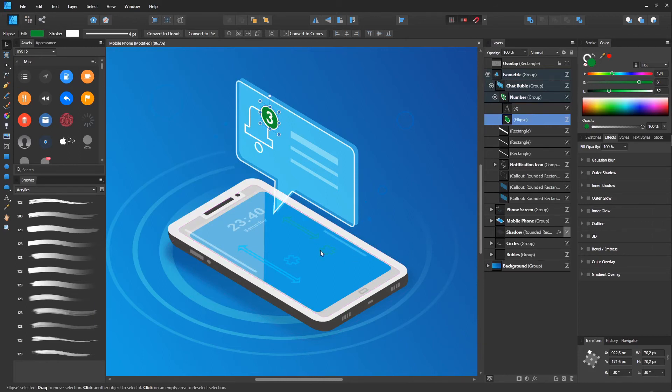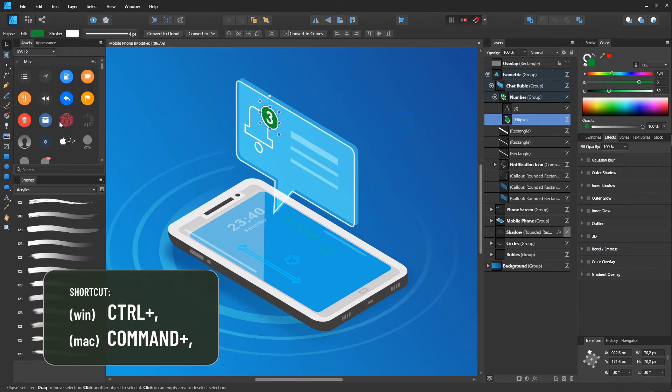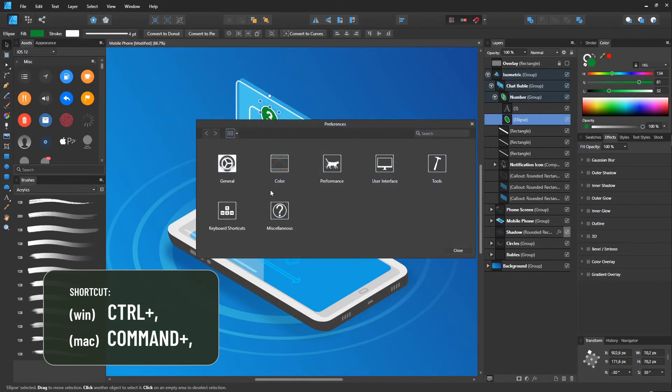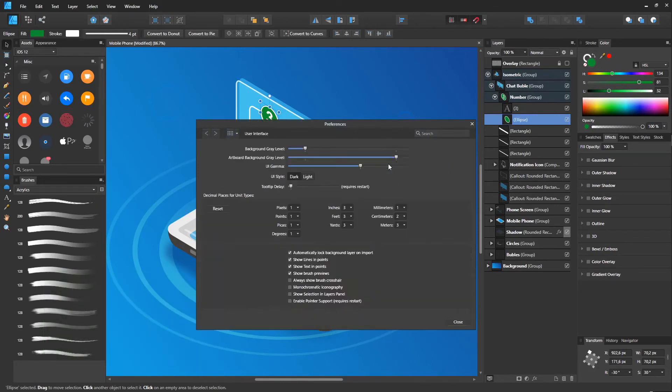For Windows users, you need to go to Preferences, select User Interface, and Show Selection in Layers panel.